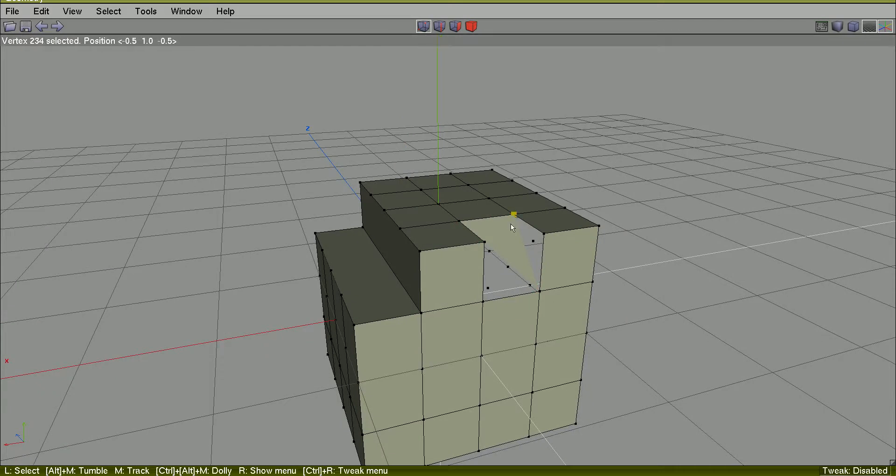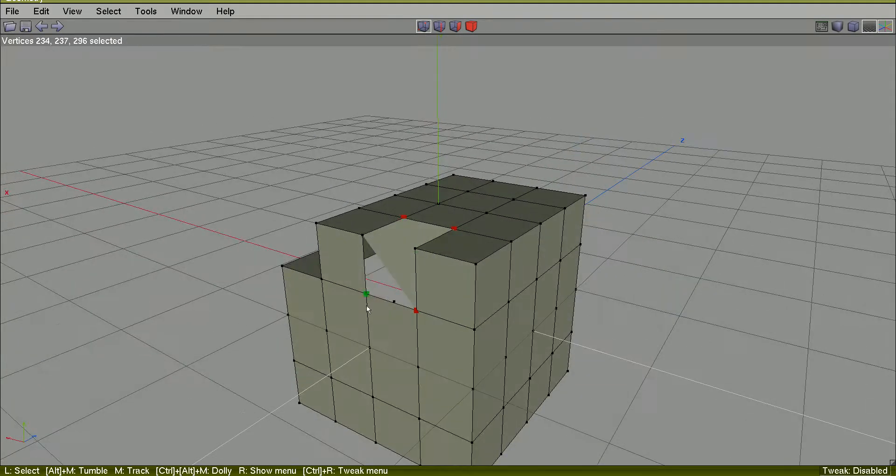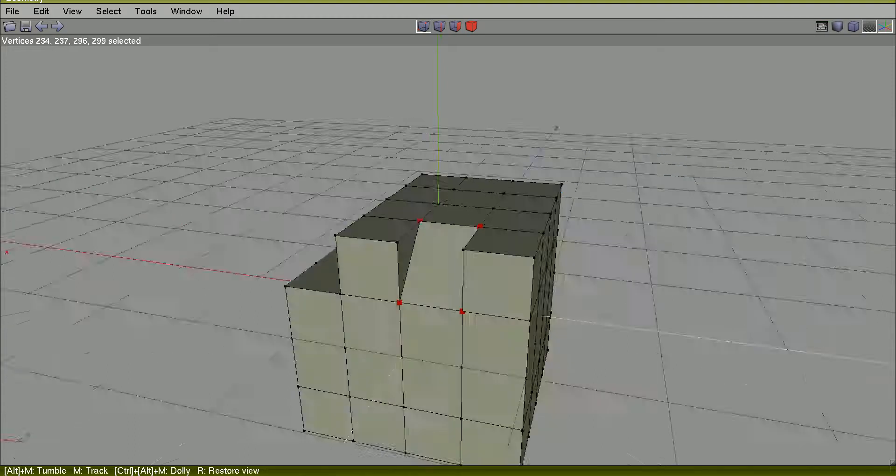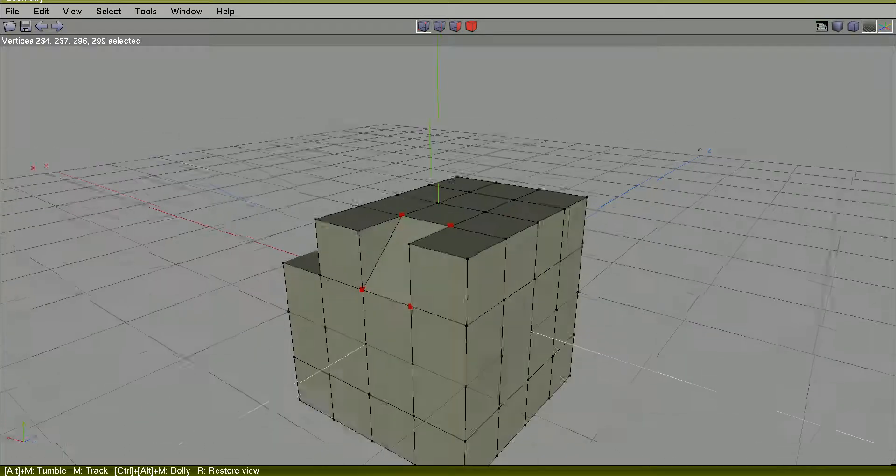I will select this vertex, this one, this vertex and this one. I will connect them. I will connect them.